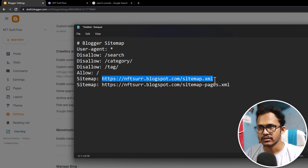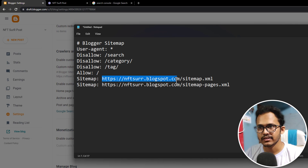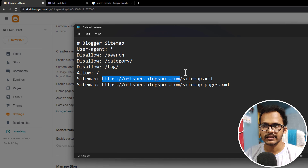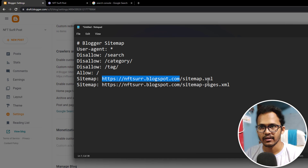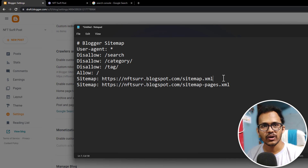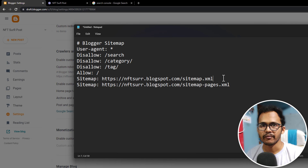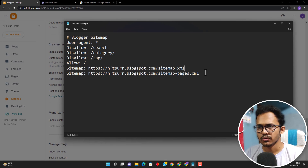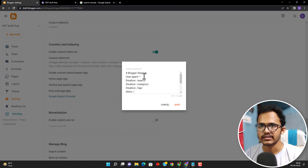One sitemap is for posts and the other is for pages like about us and contact us pages. Here you need to add the URL of your homepage and then add forward slash sitemap.xml. Make sure to post at least one post and one page before submitting your website in Google Search Console, otherwise you may face some errors. Copy this custom robot.txt and paste it here, then click on save changes.